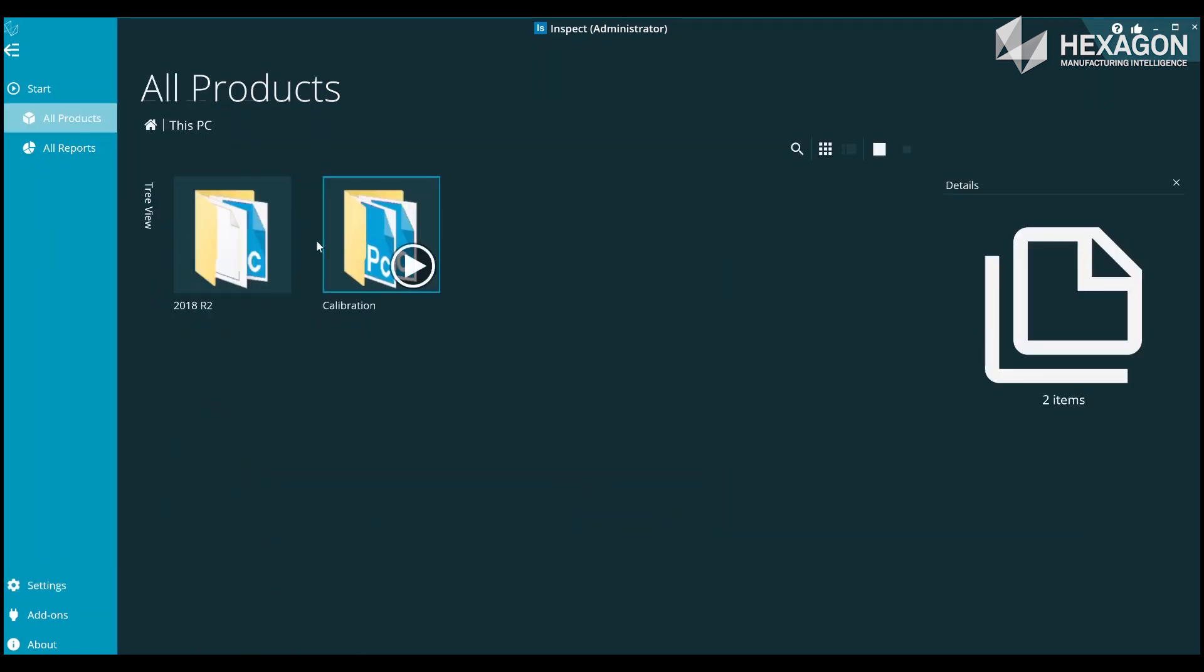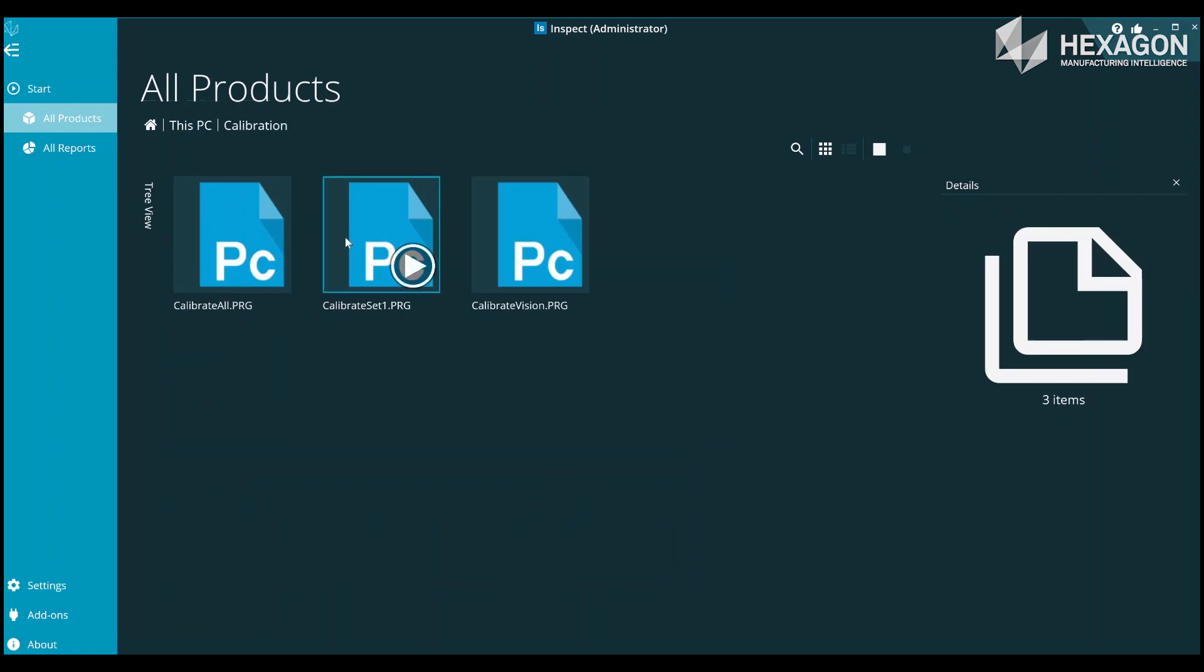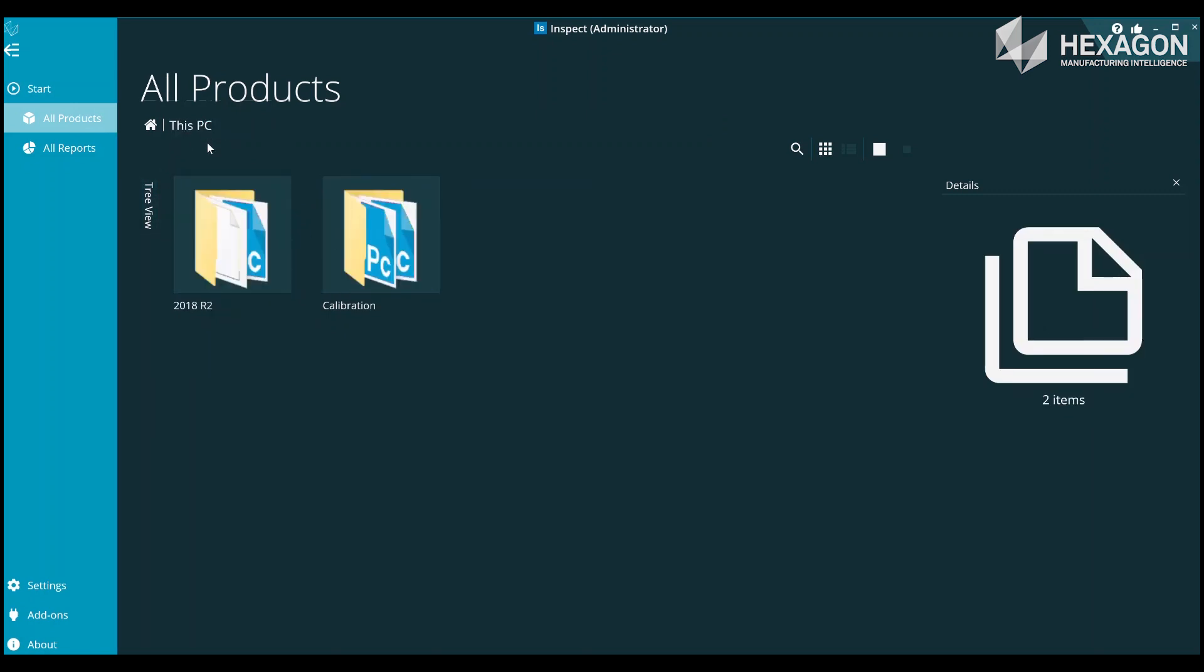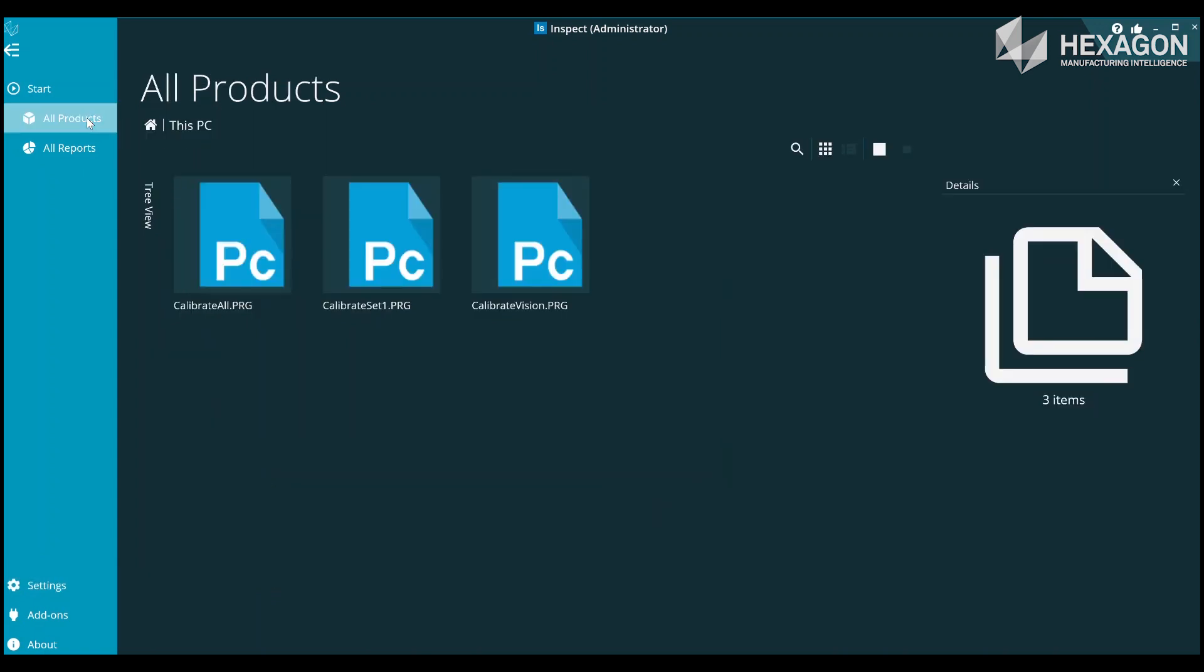When you have multiple routine folders defined, operators will be able to navigate into either of them. If you don't want the default PCDMIS one visible, you can go into Settings and click the eye icon to hide it. Now operators are locked to just your user defined routines folder.